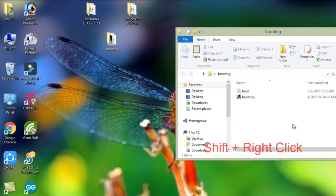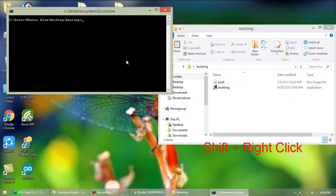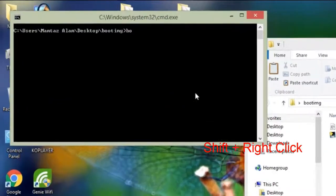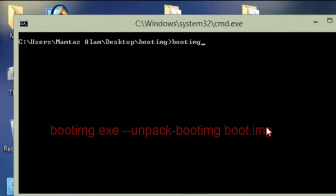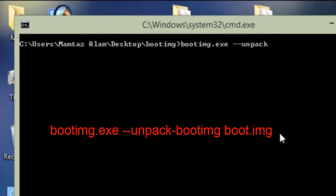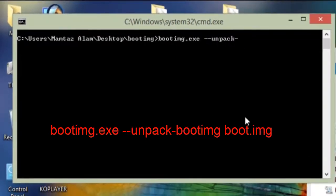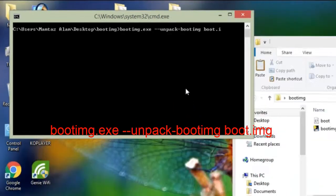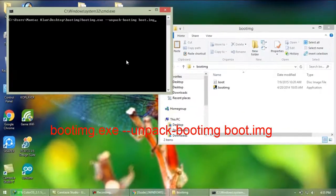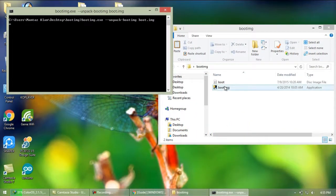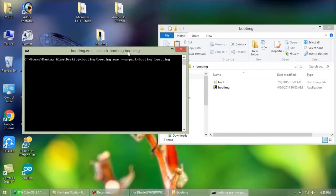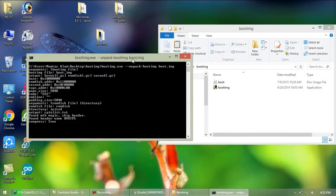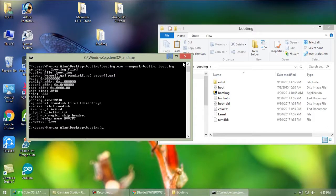Now press shift plus mouse right click on preview window and select open command window here. Now write this code here: boot img dot exe space dash dash unpack dash boot img space boot dot img. Then finally hit enter. So you will see the file is extracted here.